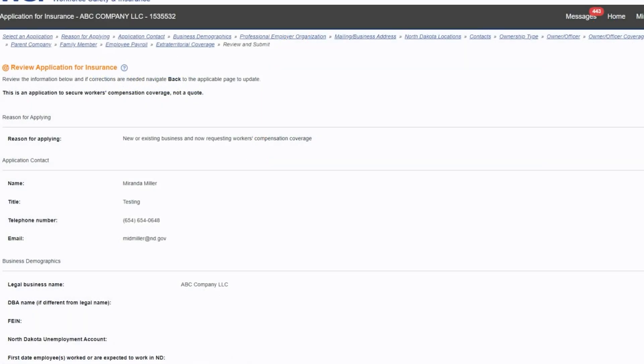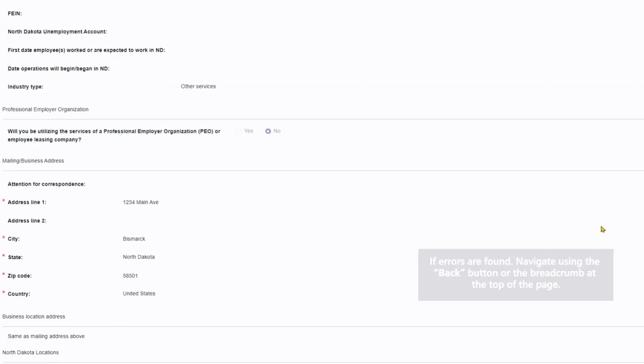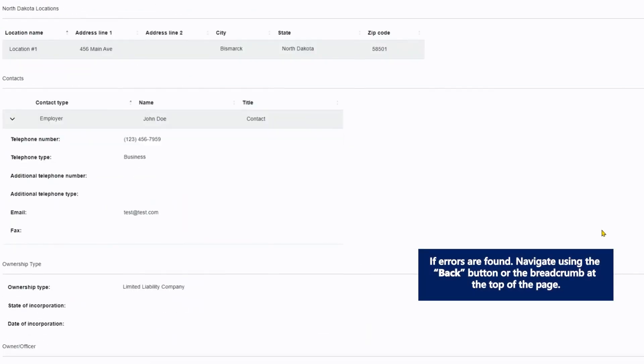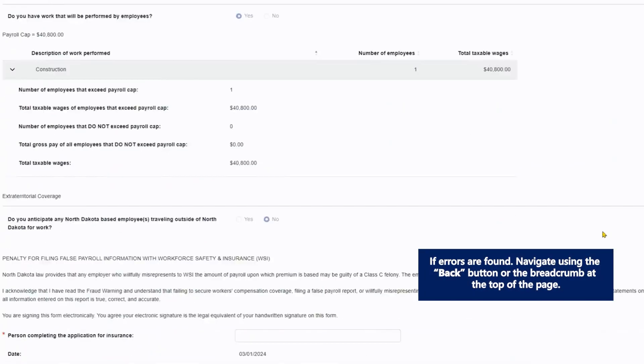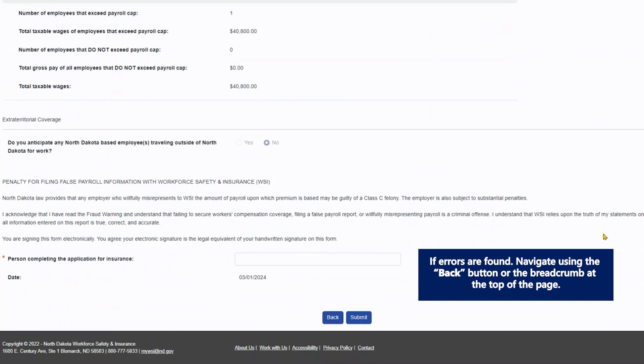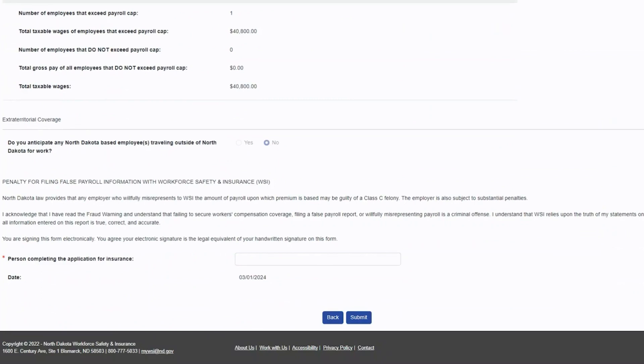Review all information as entered on the application for insurance. If errors are found, you can navigate back to the applicable page using the back button or the breadcrumb.